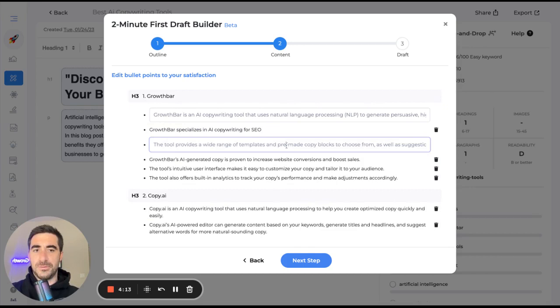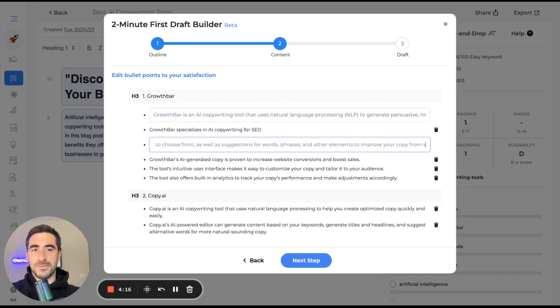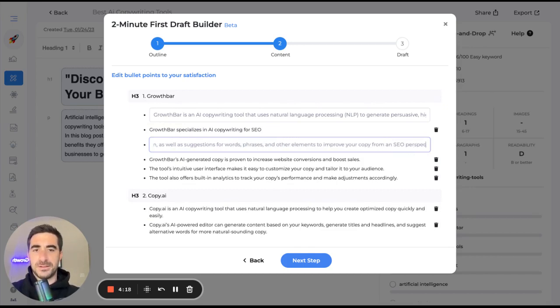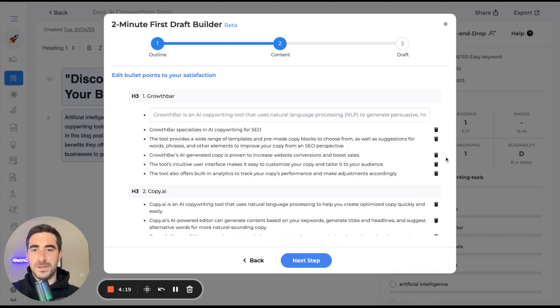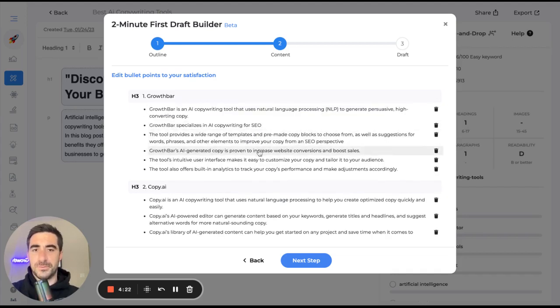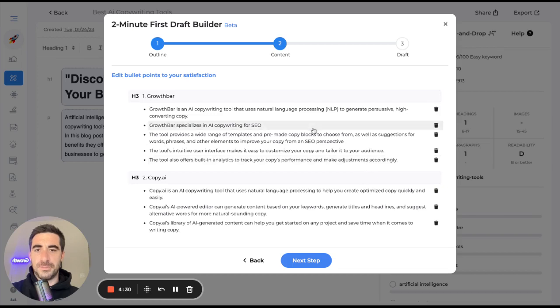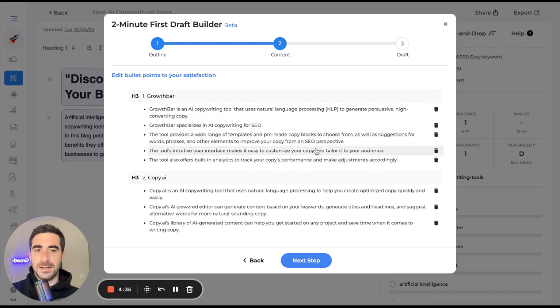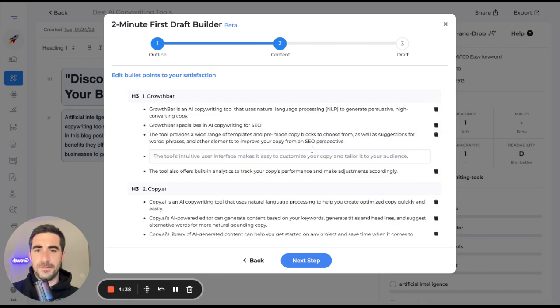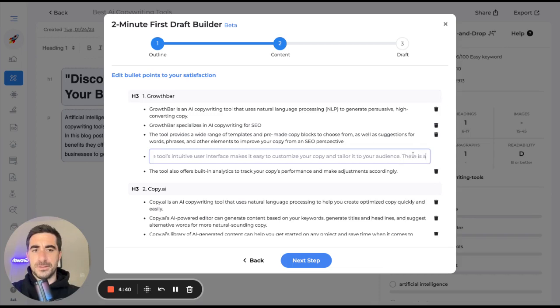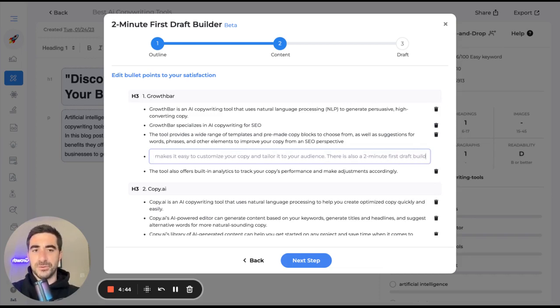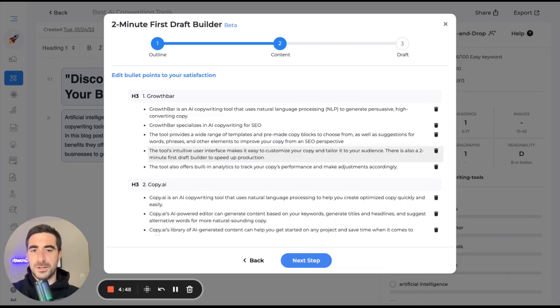Words, phrases, and other elements to include to improve your copy from an SEO perspective. And boom, boom, boom. That's not necessarily true. Definitely intuitive interface analytics. Yep. Phrases. And there is also a two minute first draft builder to speed up production. Great.